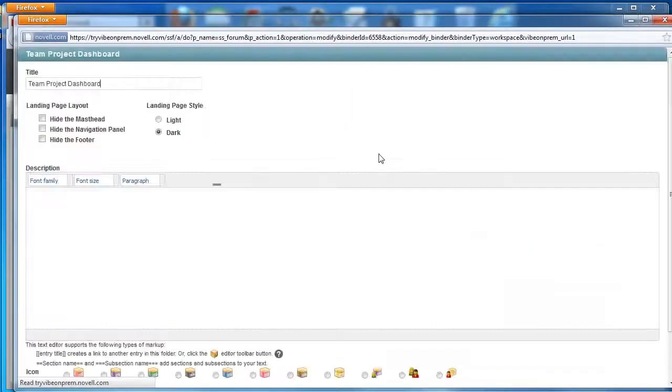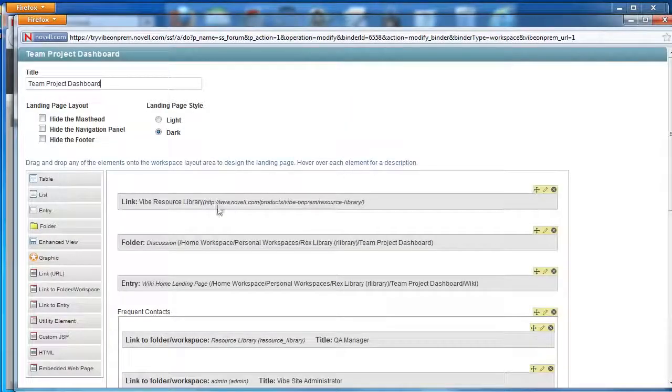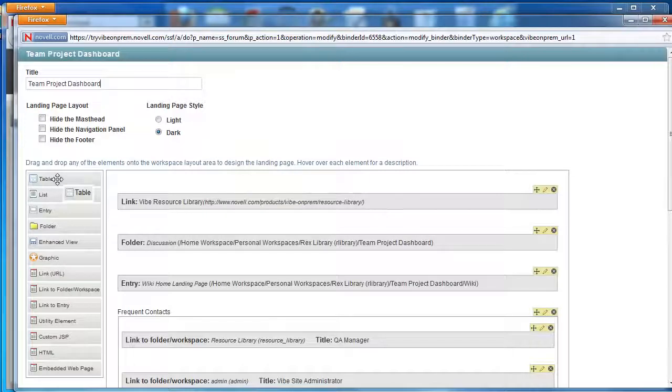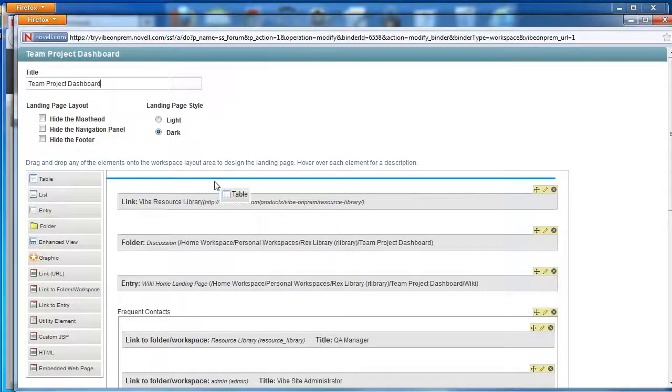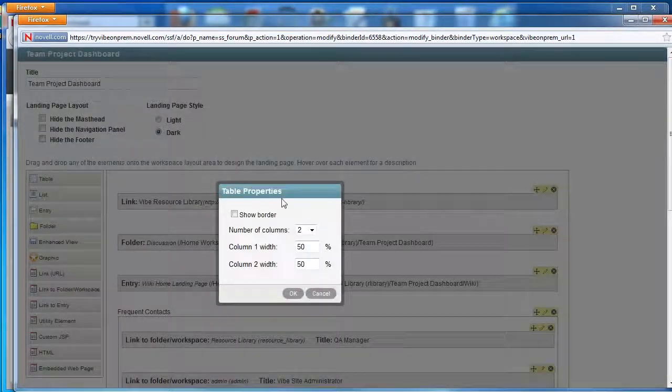We're going to introduce you to one more formatting element of the landing page, so we're going to drag a table element on and drop it in the landing page.